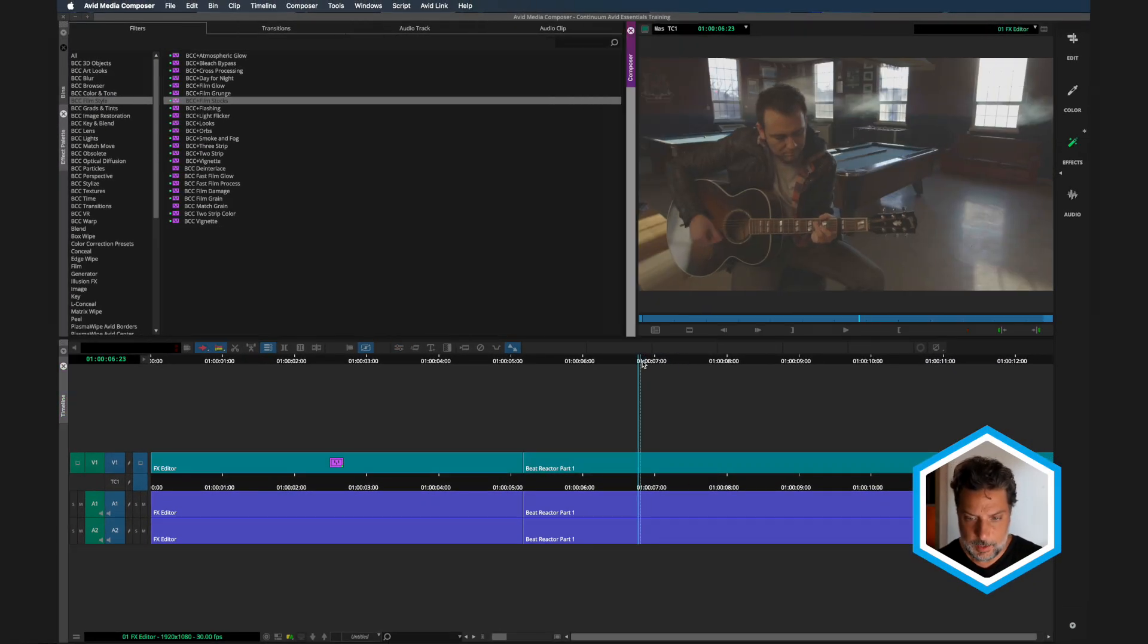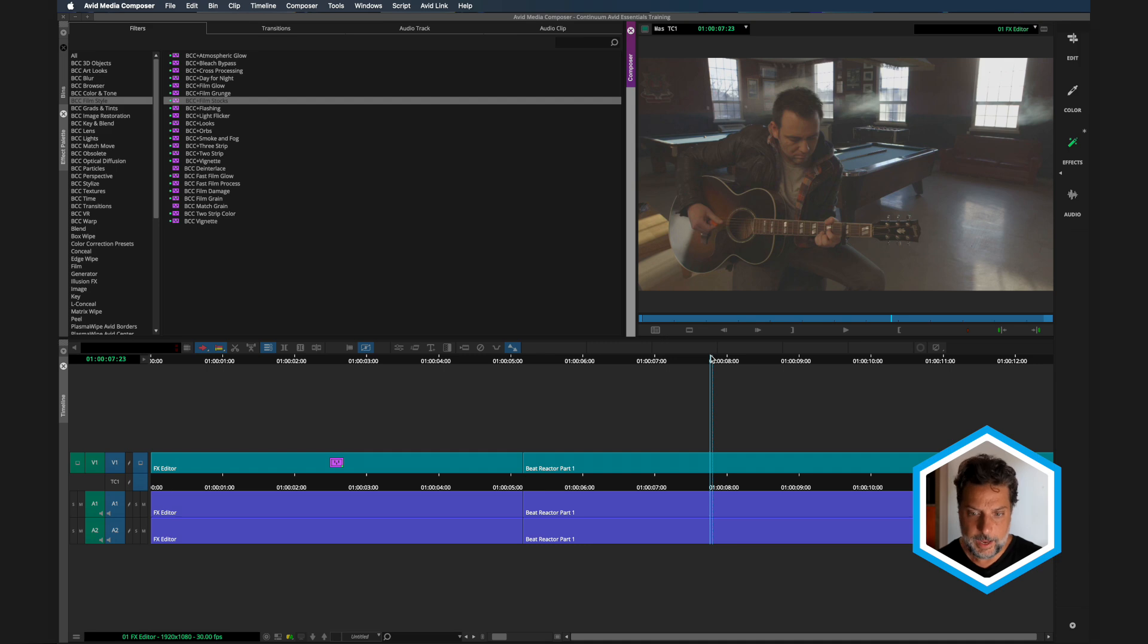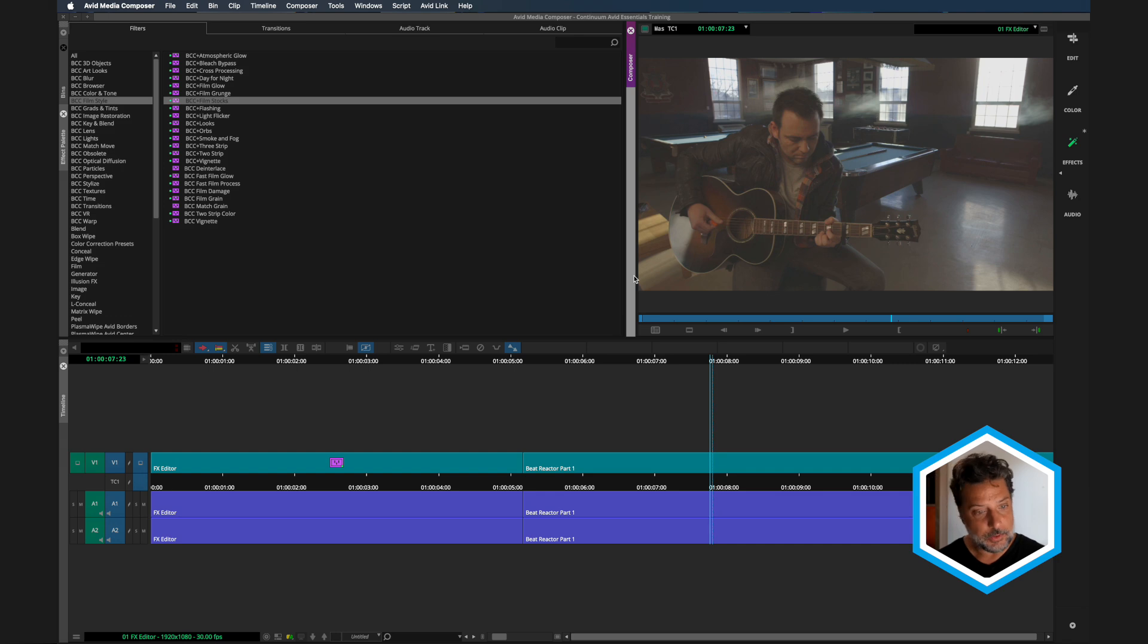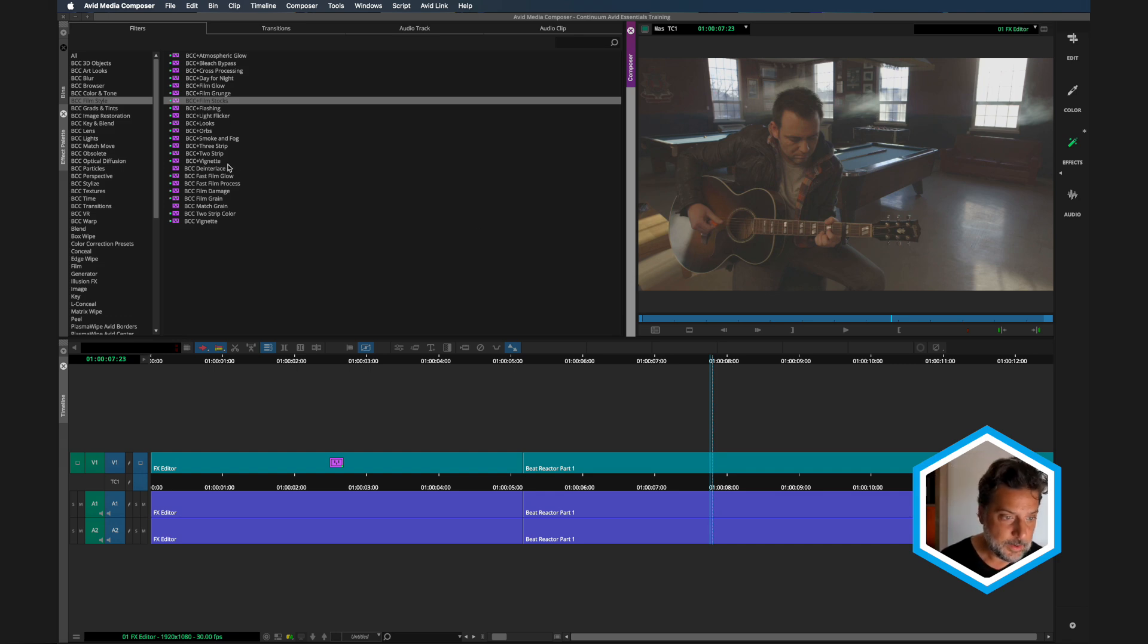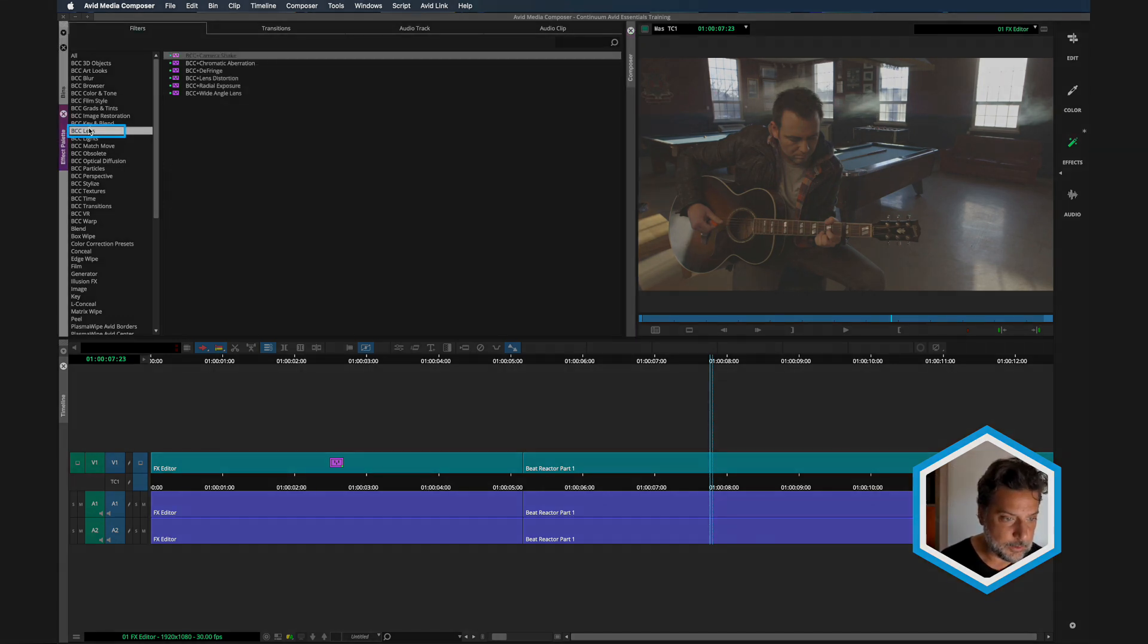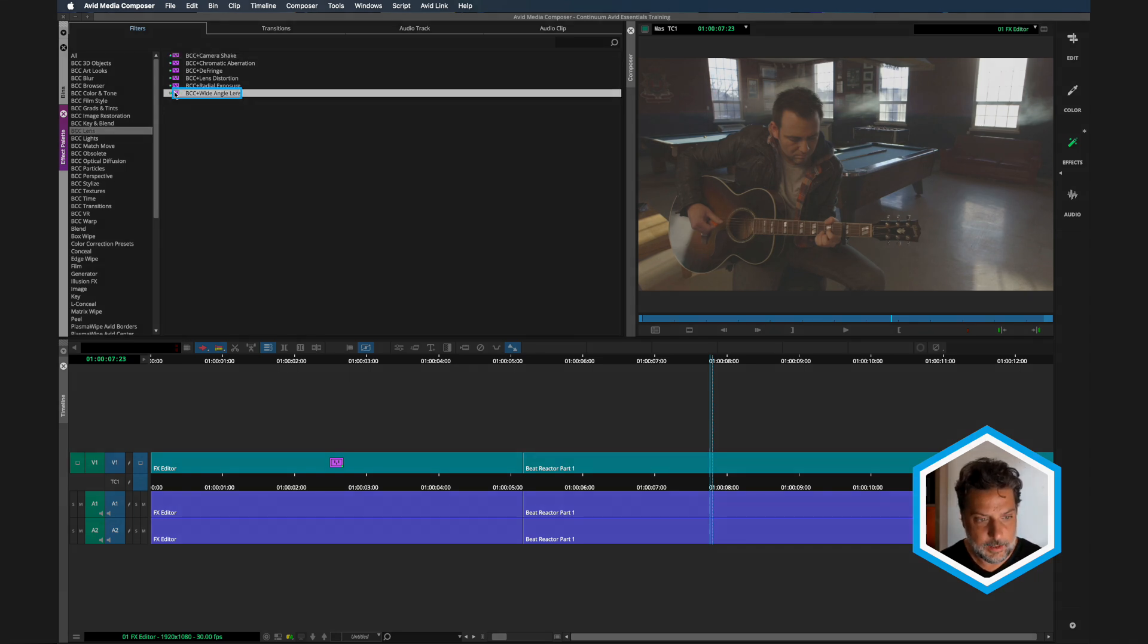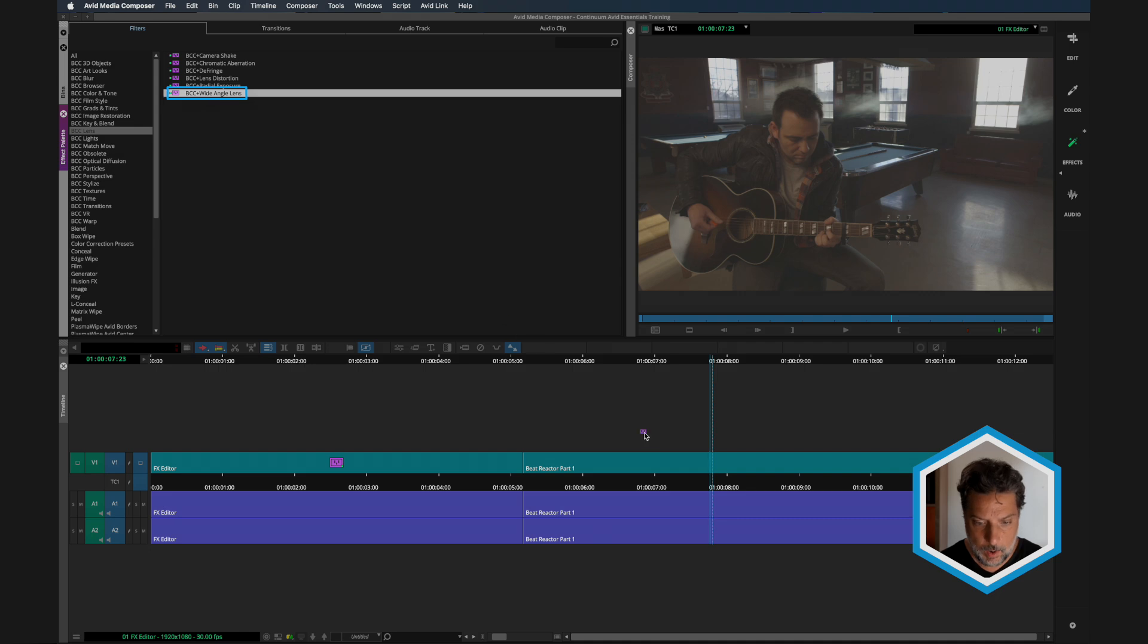I just want to go over to this other clip and show you that not all continuum effects have that many properties. Some will, but others will be very simple and easy to navigate. To see this, I'm going to go to the BCC lens category and use one of my favorite effects for affecting the way a lens looks, which is BCC plus wide angle lens.